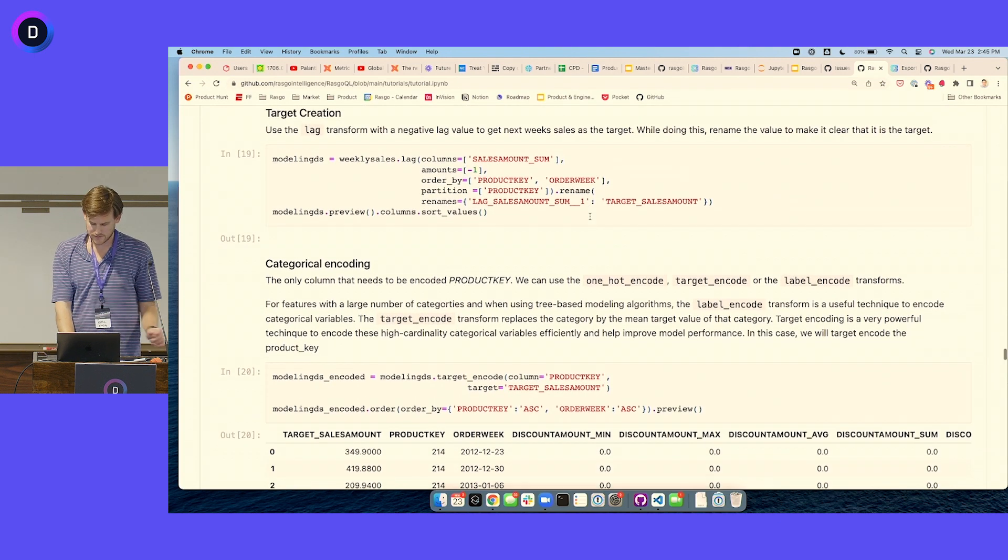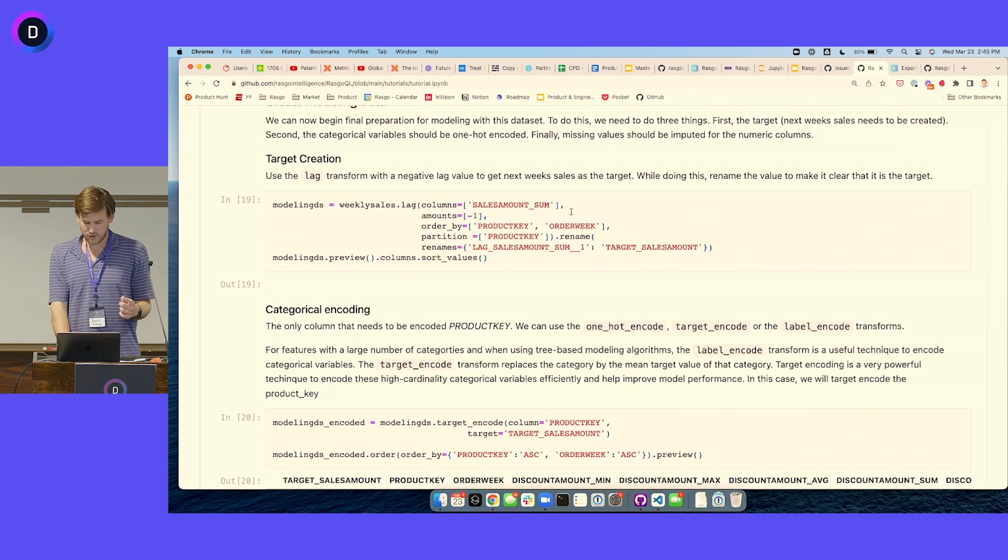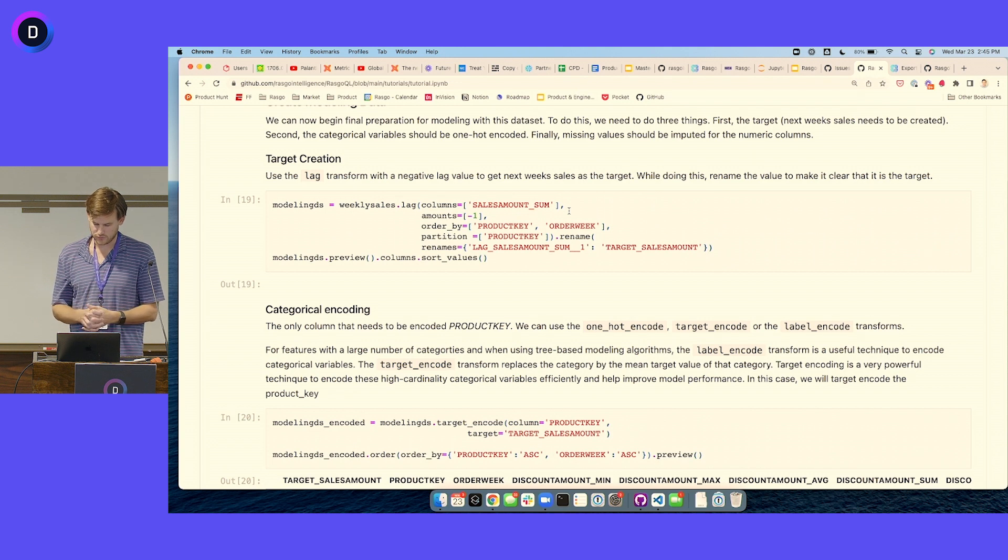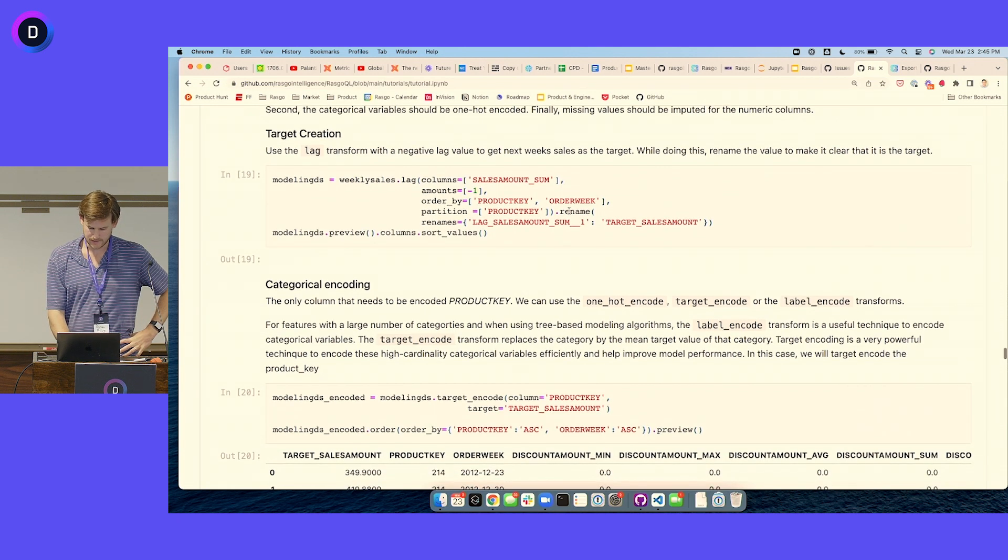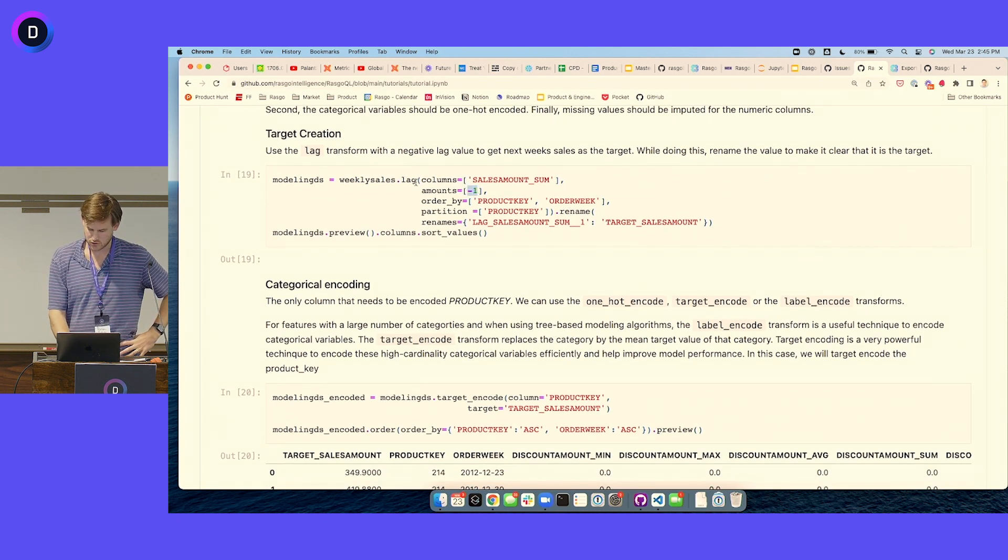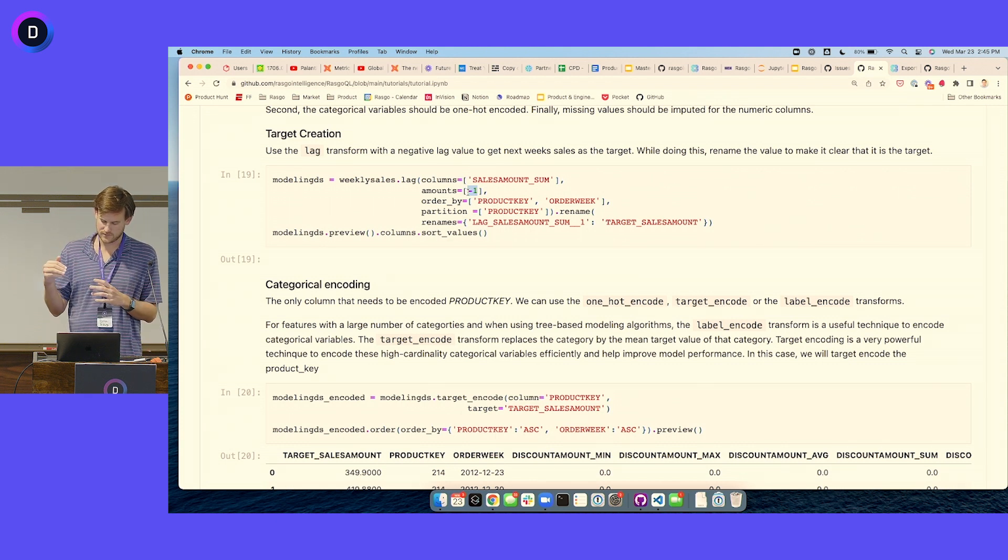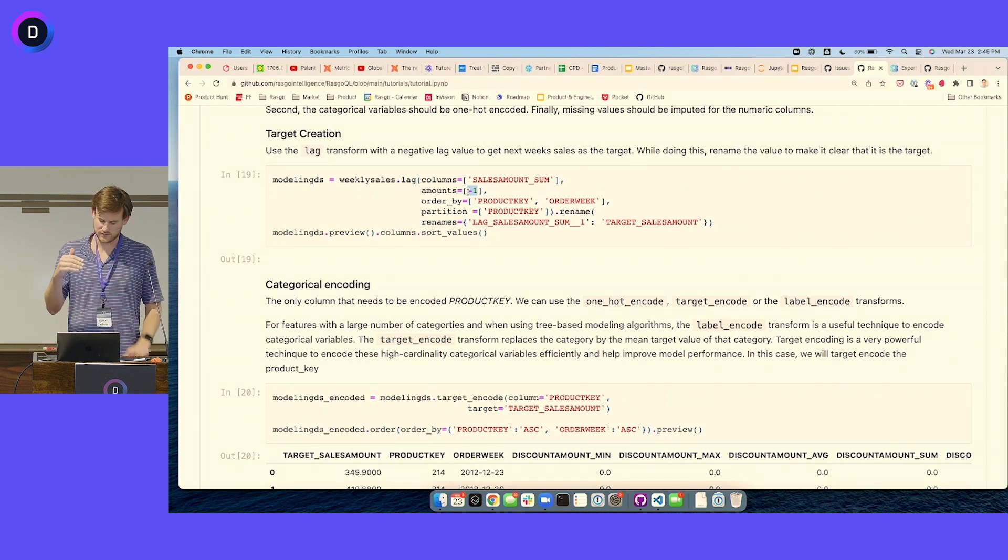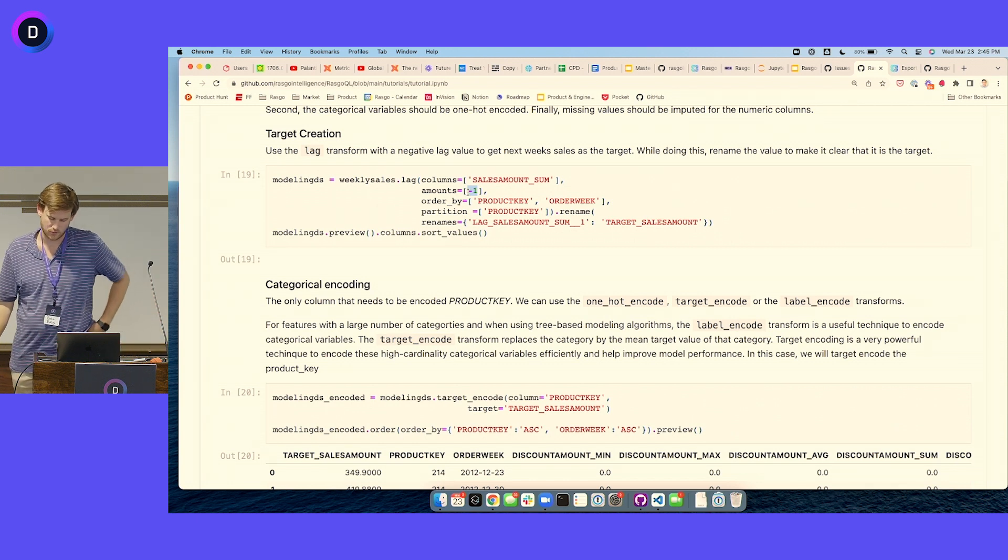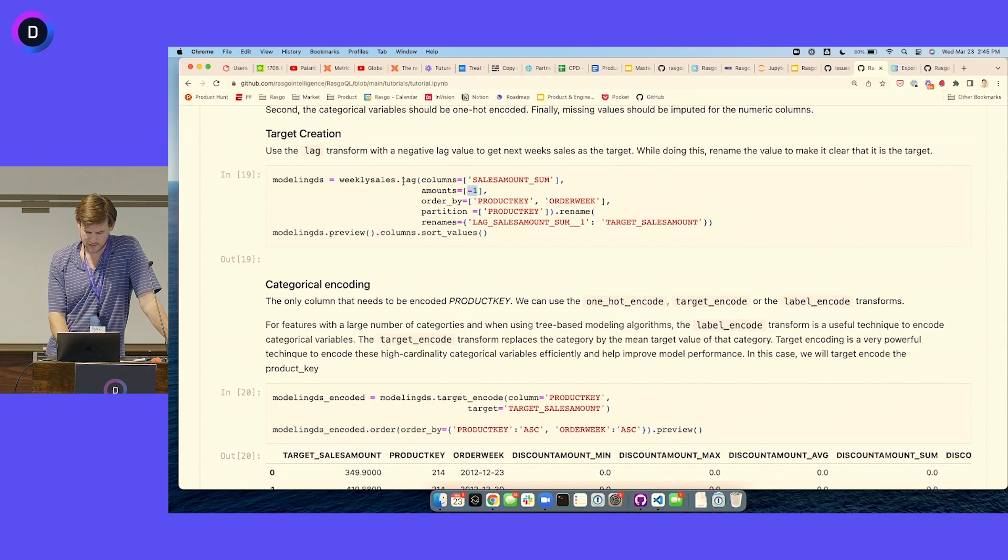Let's go to the fun part. This code now transitions into what I would call final feature prep for a specific type of model. So we actually use the lag transform to create the target variable. Because what it's going to do there is shift all of the predictors, essentially avoid leakage by shifting the target one week forward. So we make sure that we're trying to predict next week's sales. Using lag is kind of a cool way to do that.